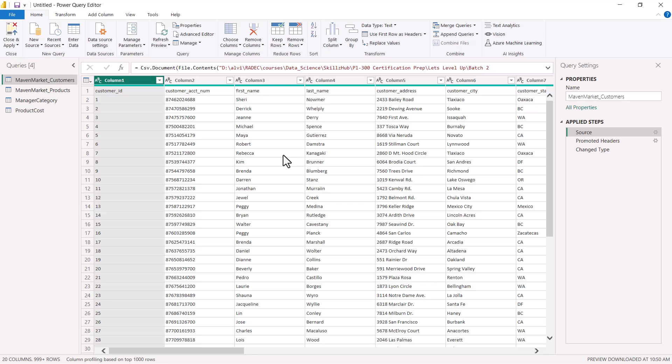This way you can go and change the data source location for any of your data sources. We have also seen some of the settings, and some additional settings we are going to explore in the next video — we are going to talk about the credentials and also the privacy levels associated with the data sources. That was all about the data source settings and the data source location. I'll see you in the next video.